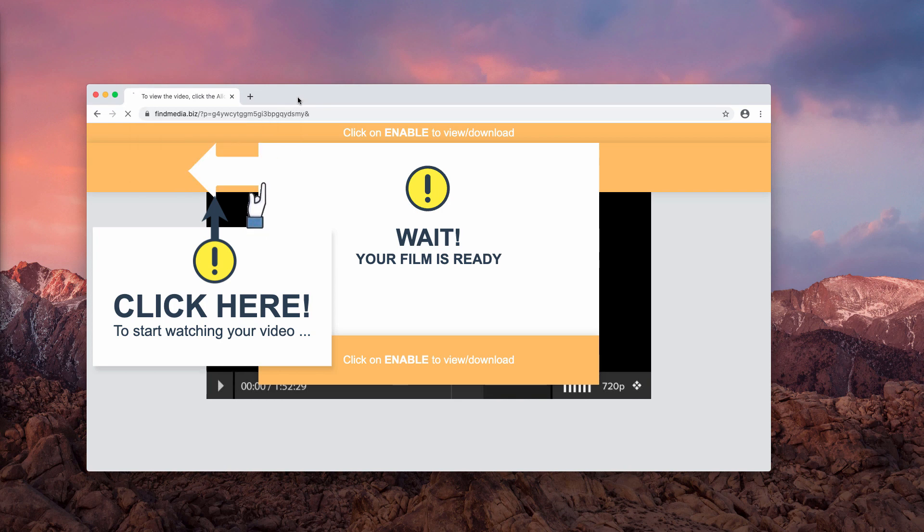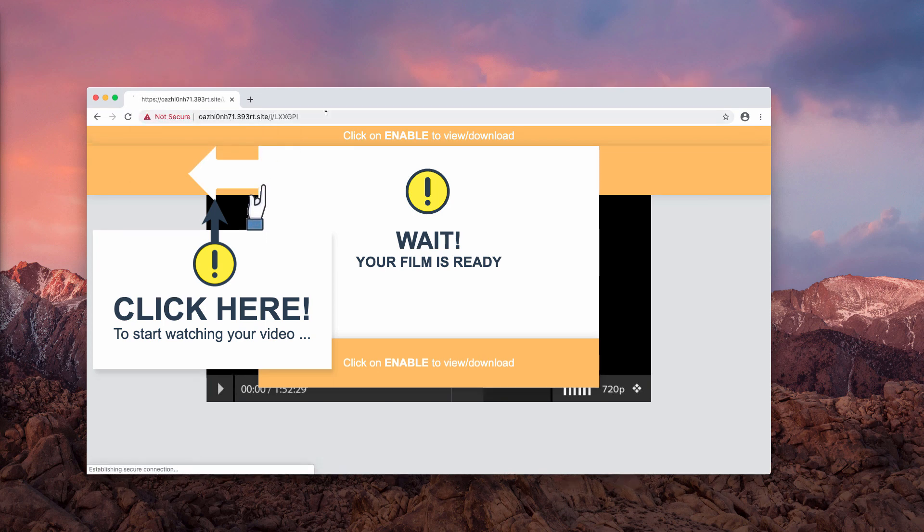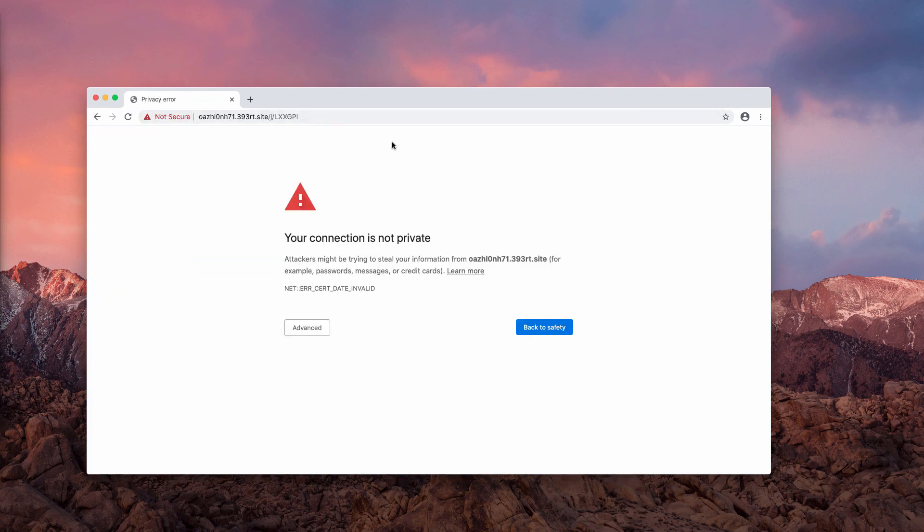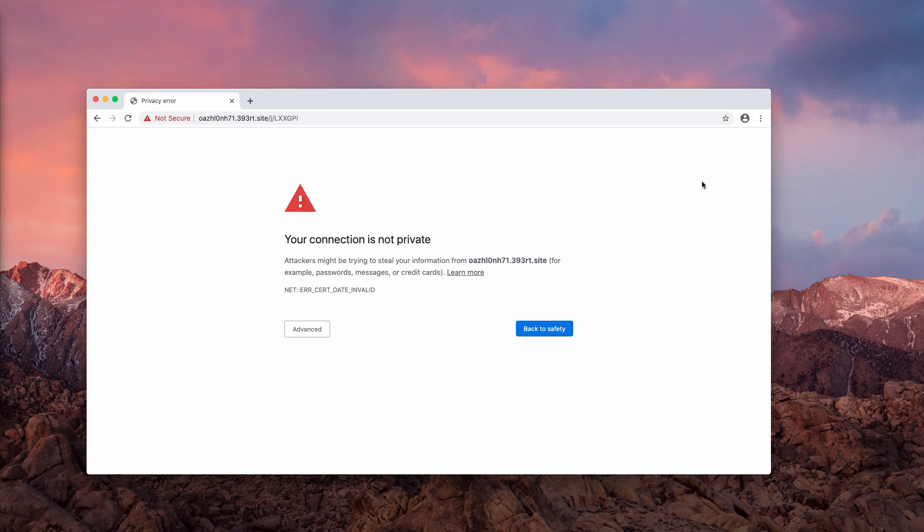Do not click on the allow button. If you have done that, there is a way to fix your browser manually. So, let's do it.